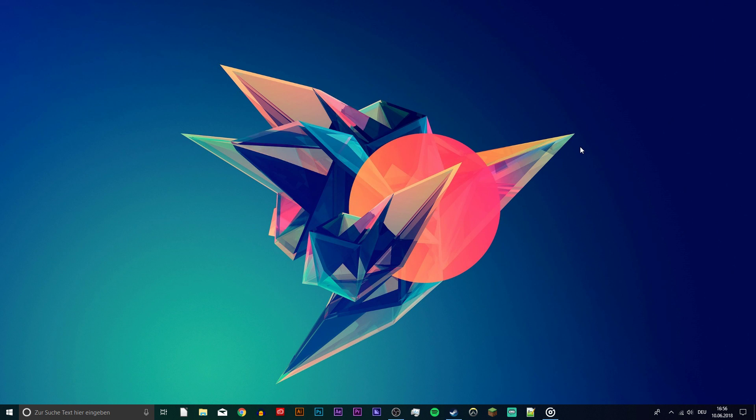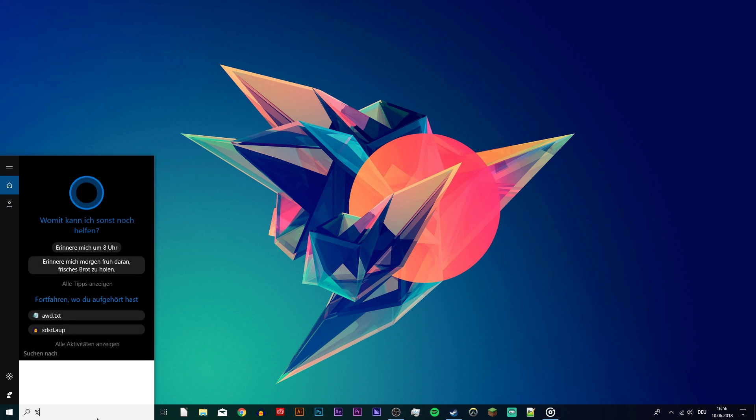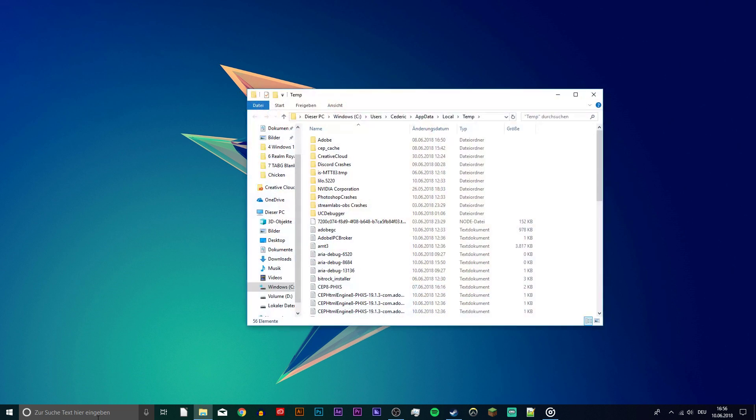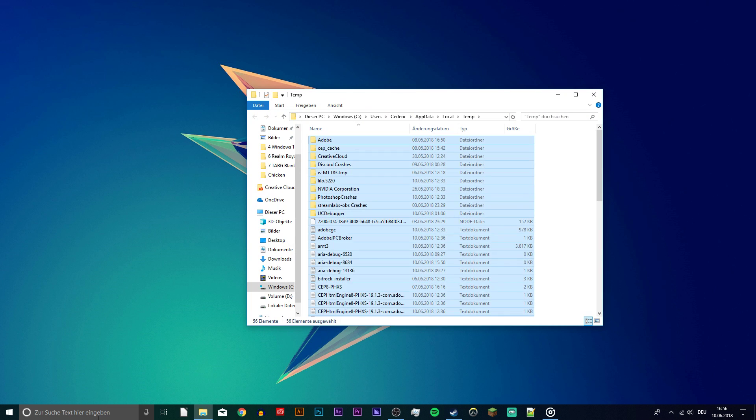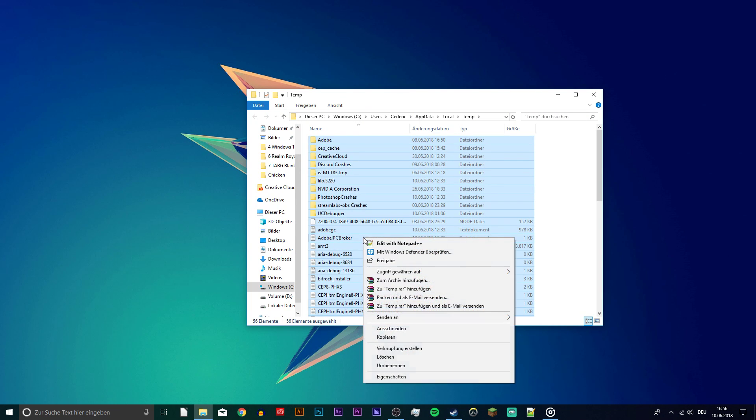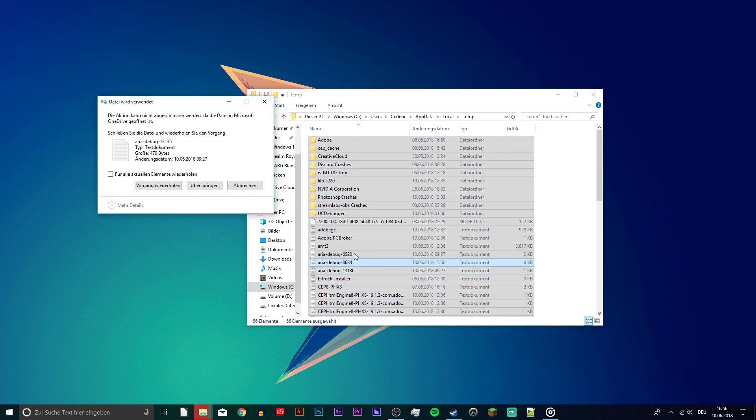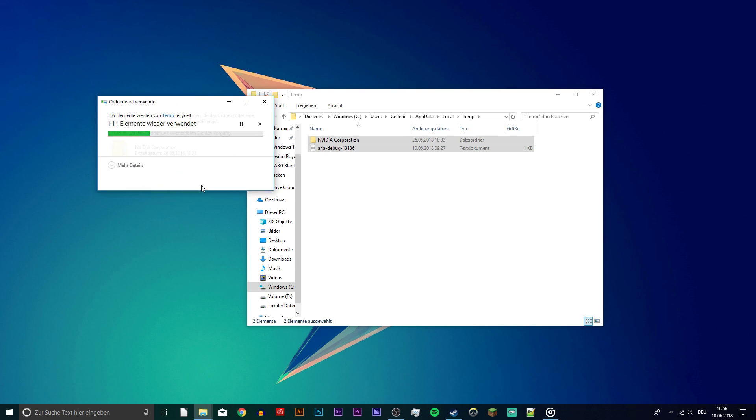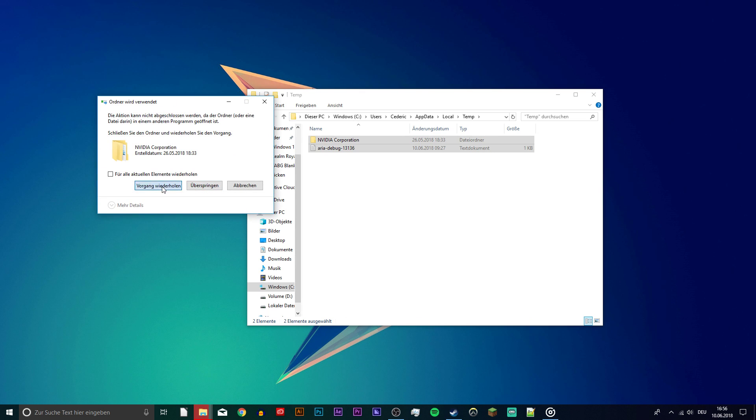Now you can close the game and search for %temp%. Everything you need will be in the description below. This folder contains all of your temporary files, which you no longer need. Delete everything in this folder. Some files will remain, so just leave them there.